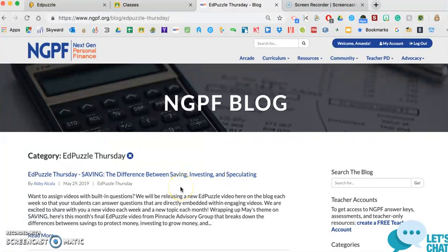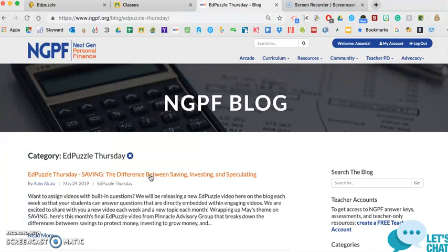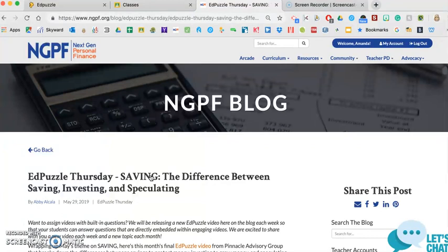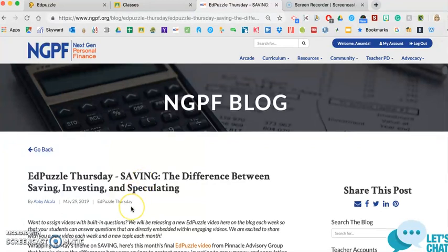If you don't know too much about Edpuzzle, Edpuzzle is a web tool in which you can post a short video and then have some questions you can insert within that particular video.